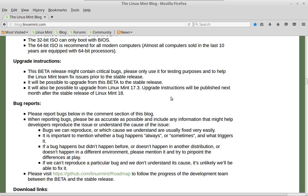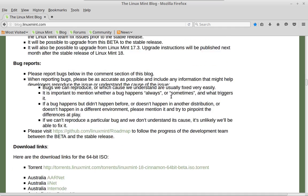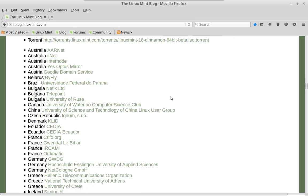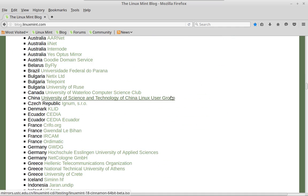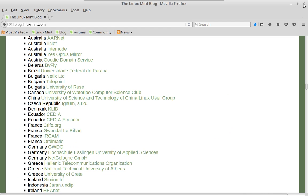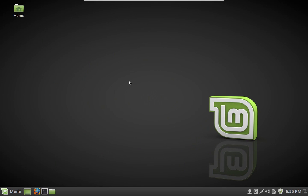You can certainly stick with 17.3 if it works for you. That's going to be supported until 2019. But if you want to move to 18, you can do it in place. So that's pretty cool. And there's a few other things here, and then they have all the mirrors where you can download it. So what is different? Well, this is what the desktop looks like out of the box.